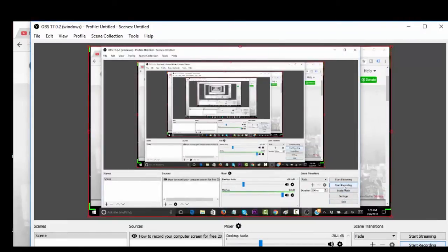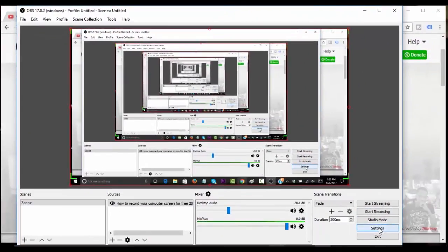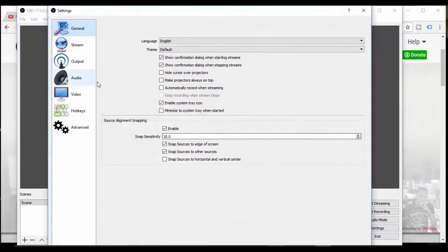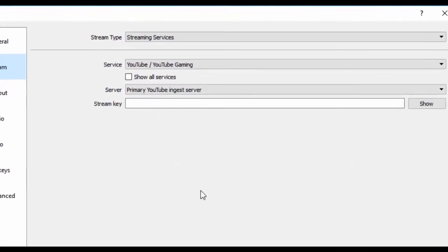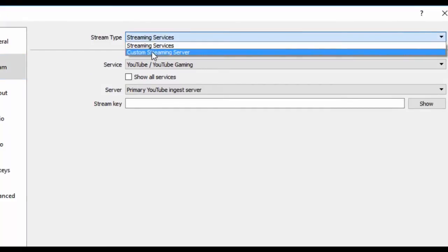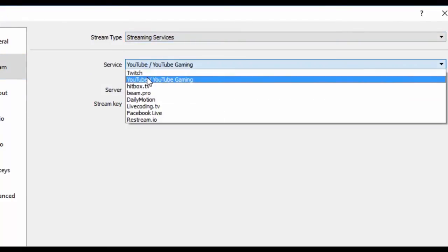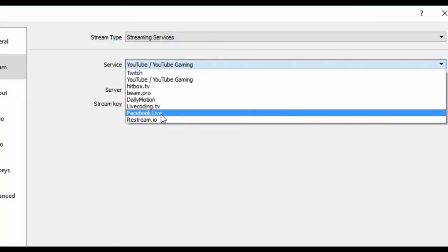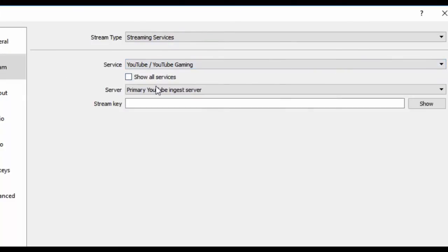Let me show you stream. You have the streaming services available here. You could set your service from Twitch to YouTube, Hitbox, Live Coding, Facebook, whatever. You can stream right from the software.